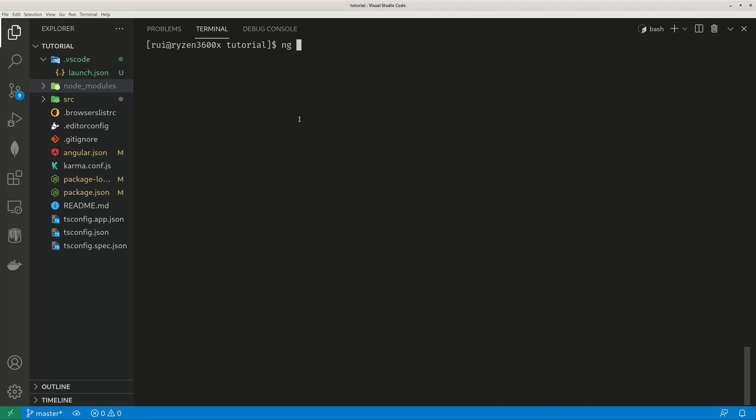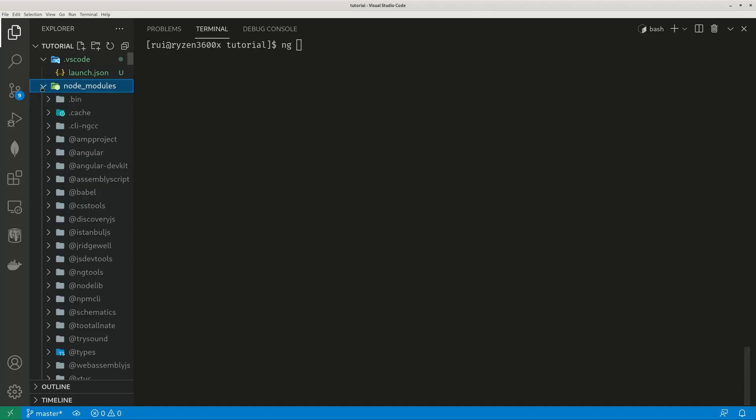So ng new is a command that is not under any Angular current existing Angular project because it generates, it scaffolds a new Angular project. All the other commands ng generate components, ng serve, ng build, they all run for an existing project. So of course, when you use those commands, it searches for the Angular CLI installed locally under this node underscore modules folder.